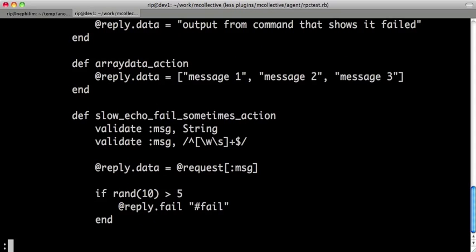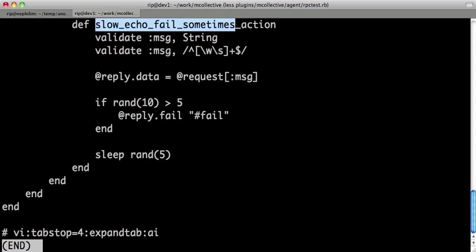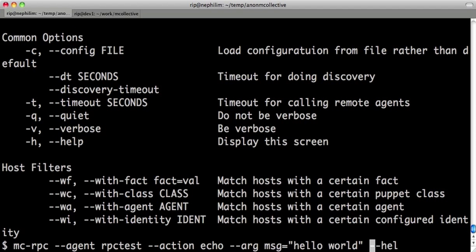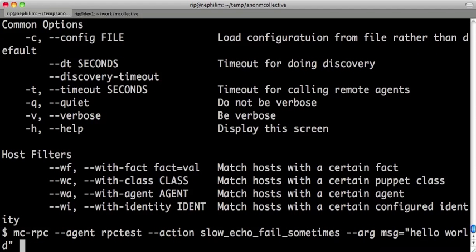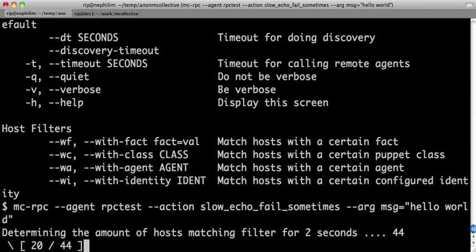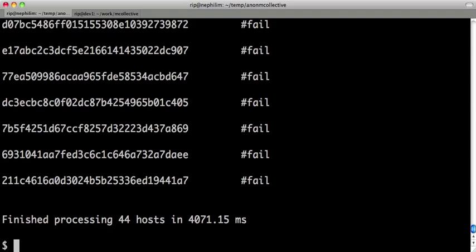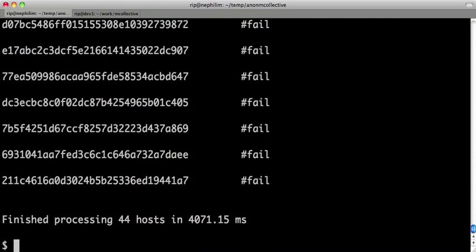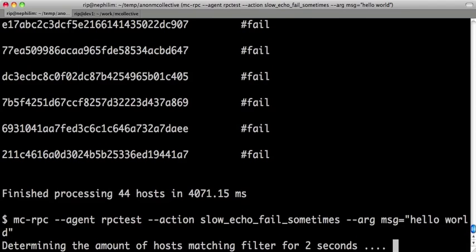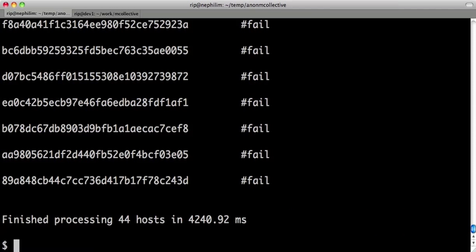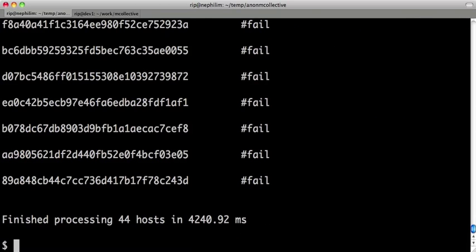I'm going to call the slow echo fail sometimes action. This will basically be an action that echoes back, but in some cases, depending on a random number, it will fail. It's asked the 44 machines for their echo. You can see it's slower. Of course, they have sleeps. And you can see that some of the machines have failed. Not all, some. This is more kind of a nice real-time view of how things will actually look in the real world. Maybe you've asked them to do a function. Some will fail. A simple report of what's actually failing and what's working.